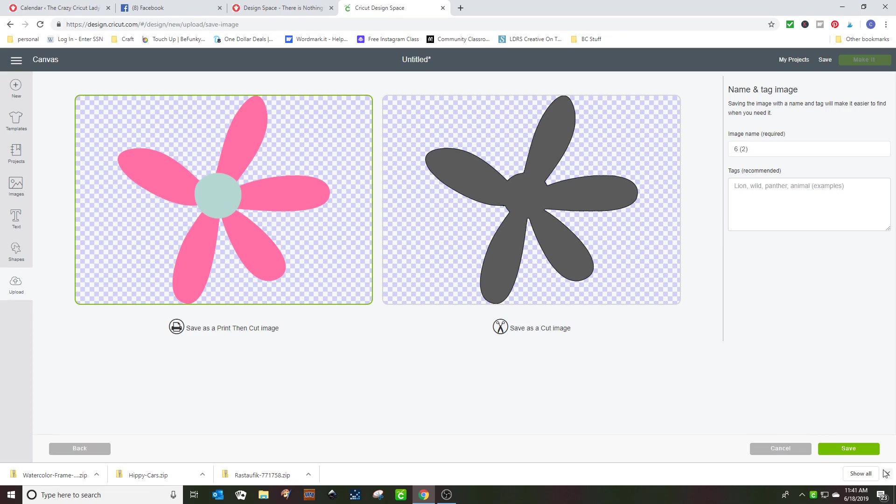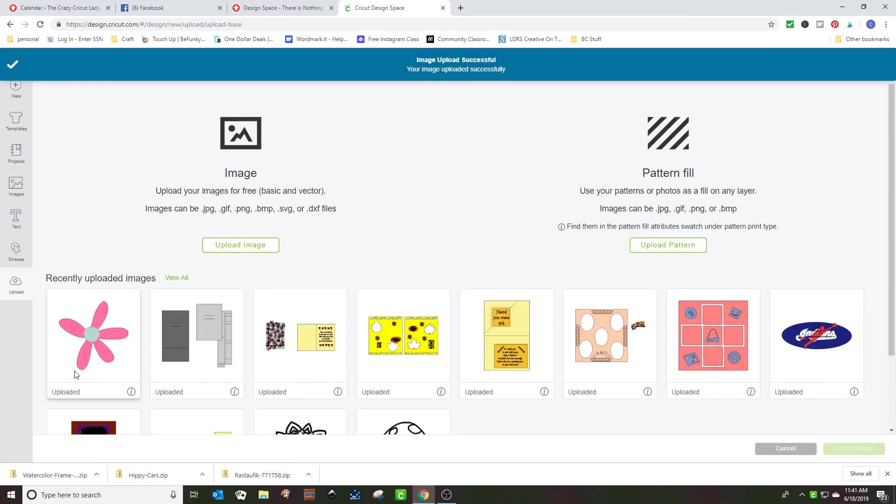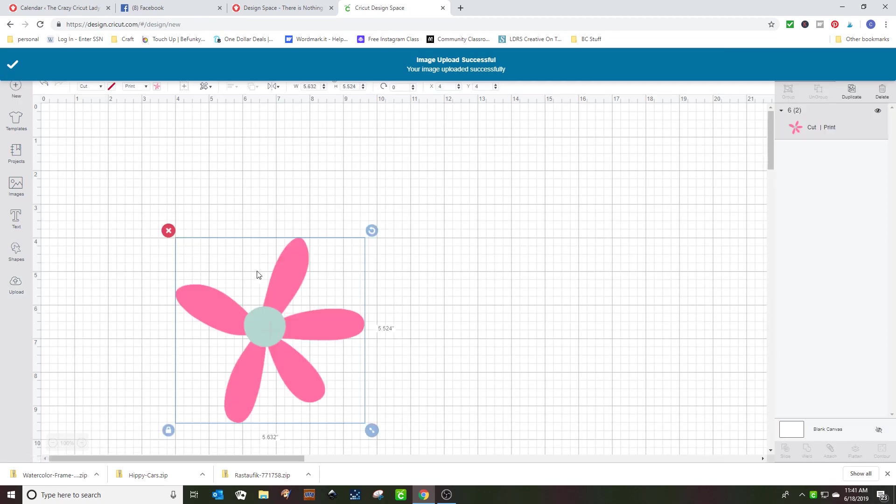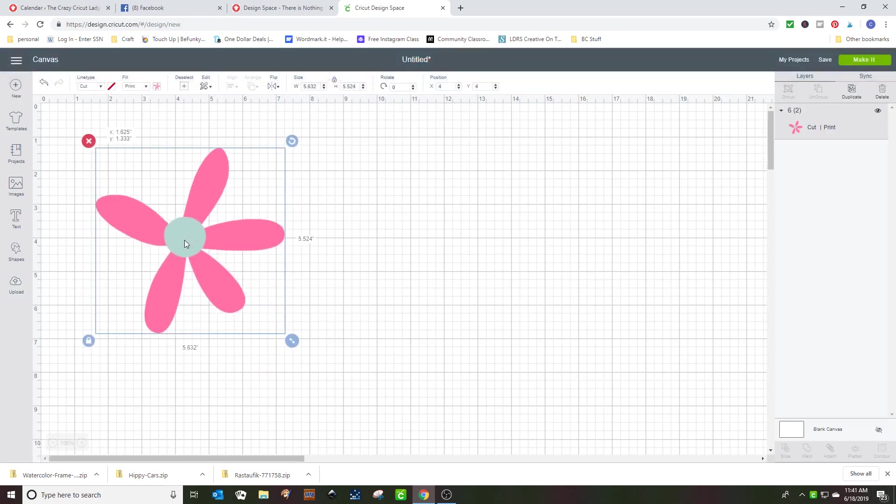We're going to save it as a print and cut. Then you can insert the image as a print and cut image. This is how you want to do most of them. Most of them are not this simple.